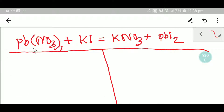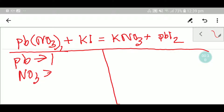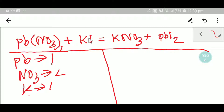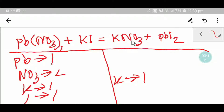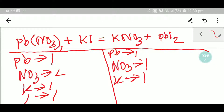On the left-hand side, or reactant side, we have one lead and two nitrate, one potassium, and one iodide. On the product side, we have one potassium, one nitrate polyatomic ion, one lead (Pb), and two iodine.